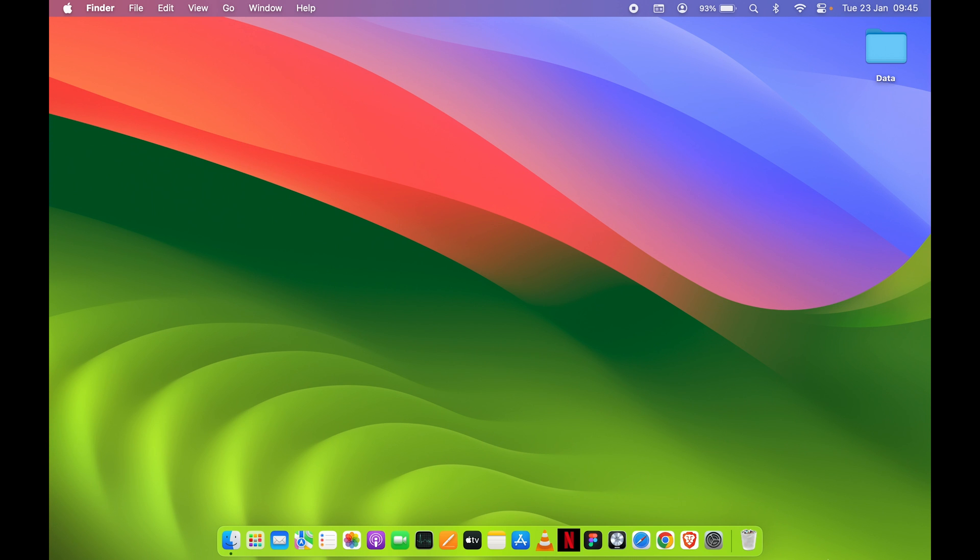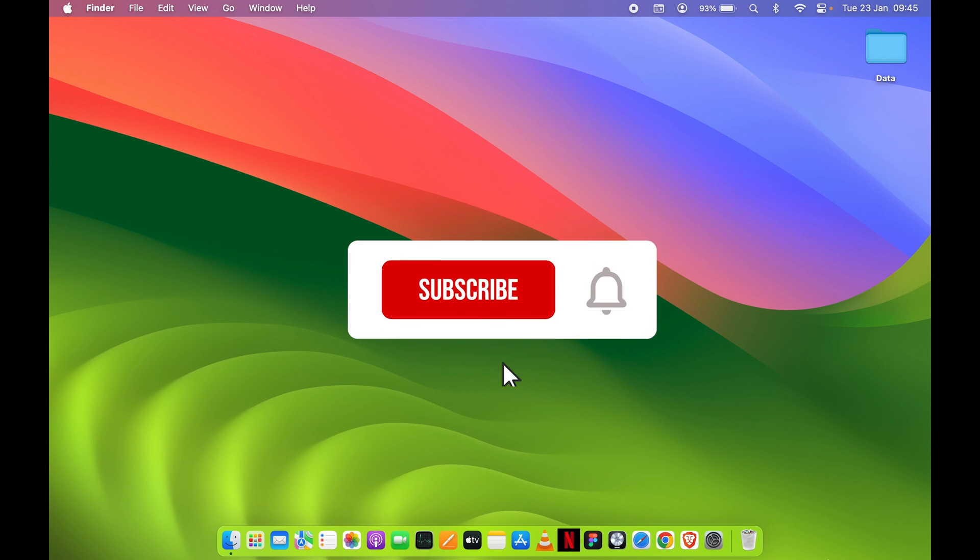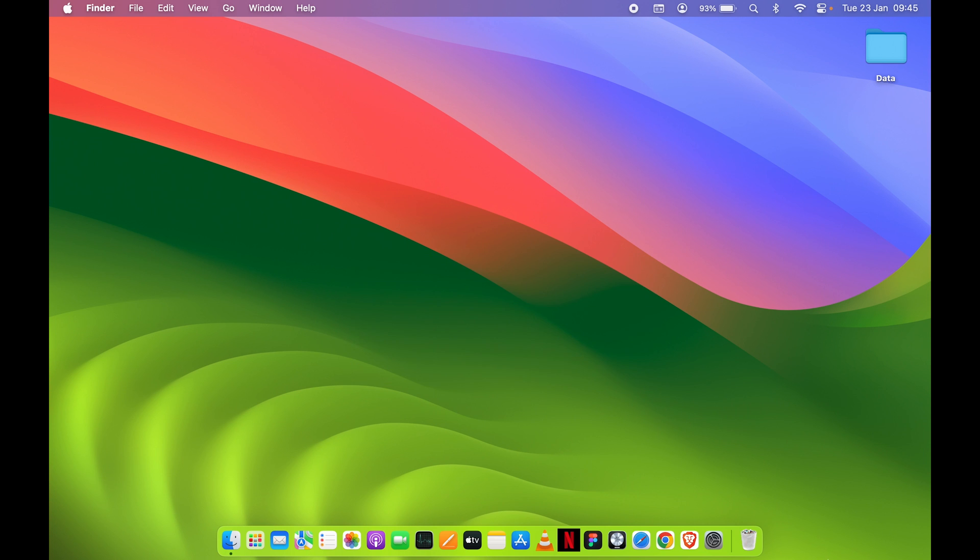If you find this video informative, don't forget to subscribe. I'll see you all in the next one. Thank you.